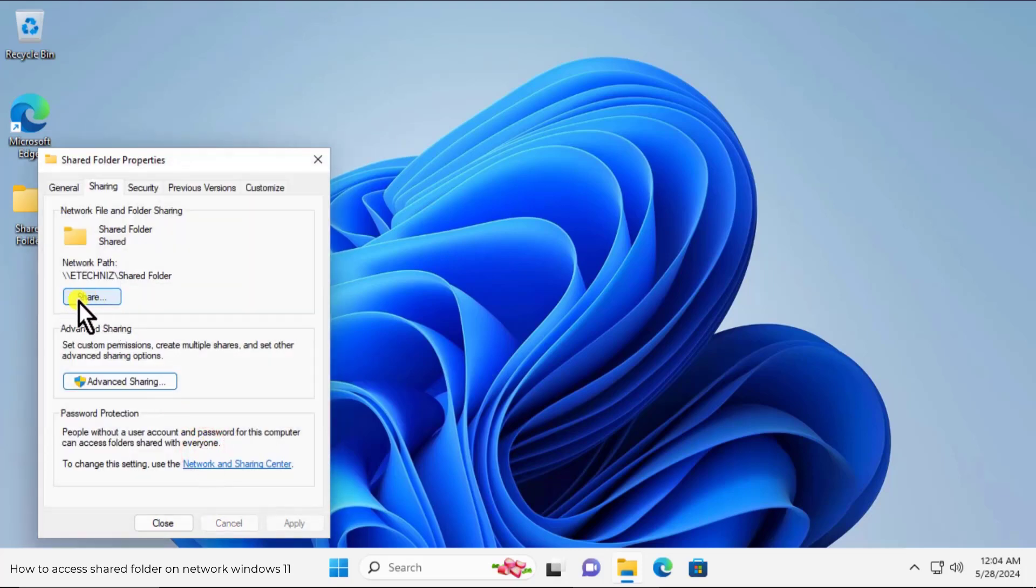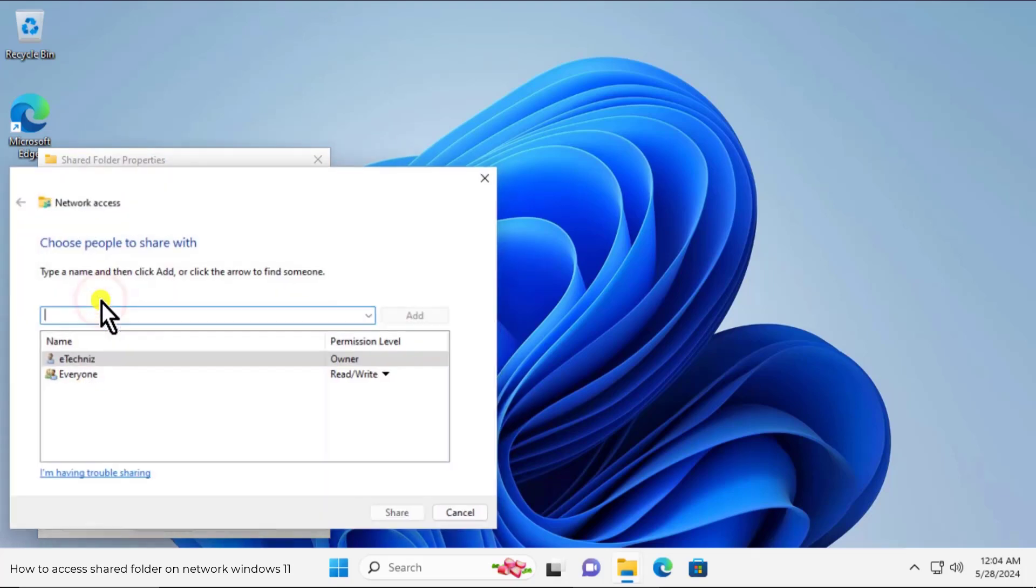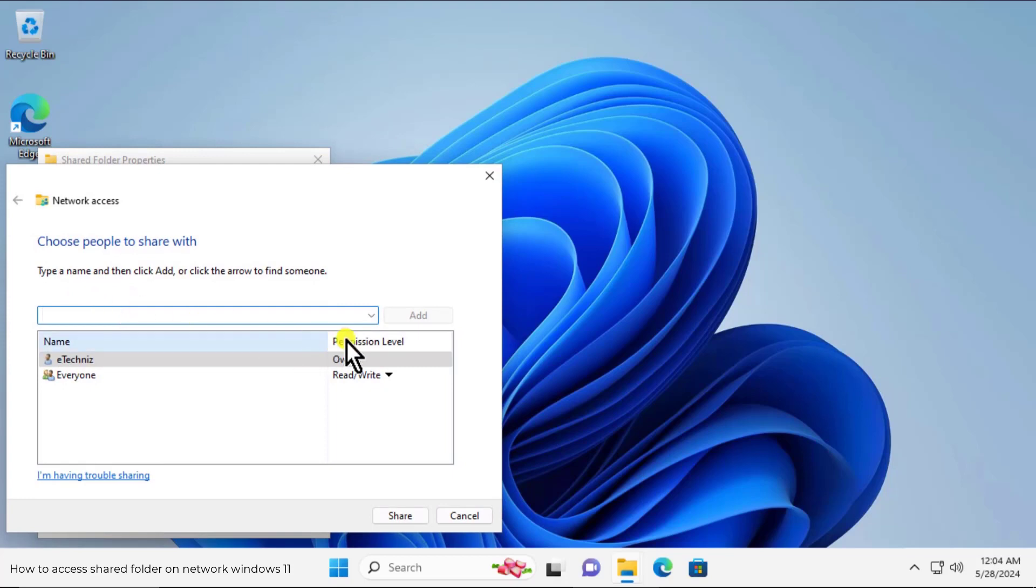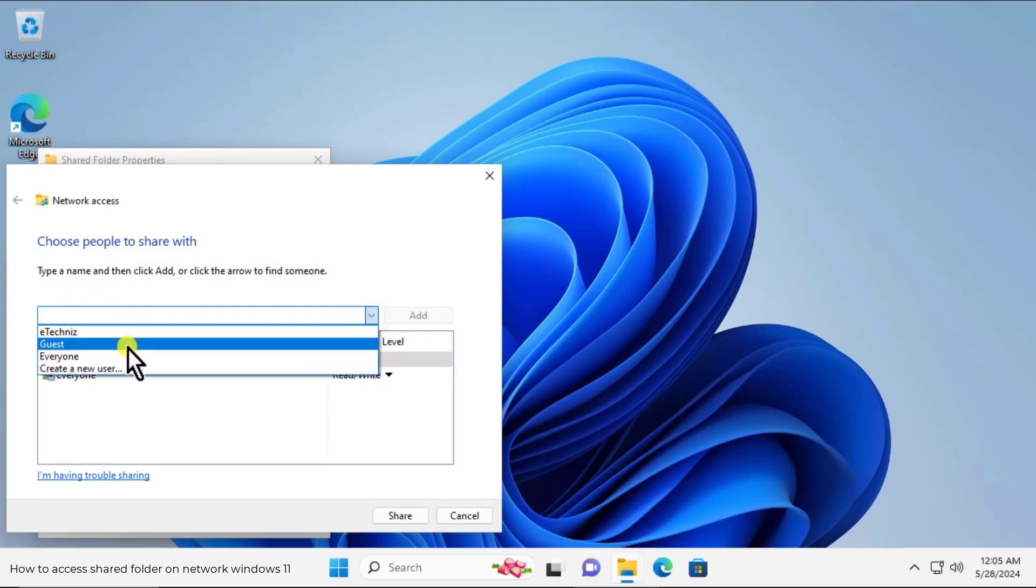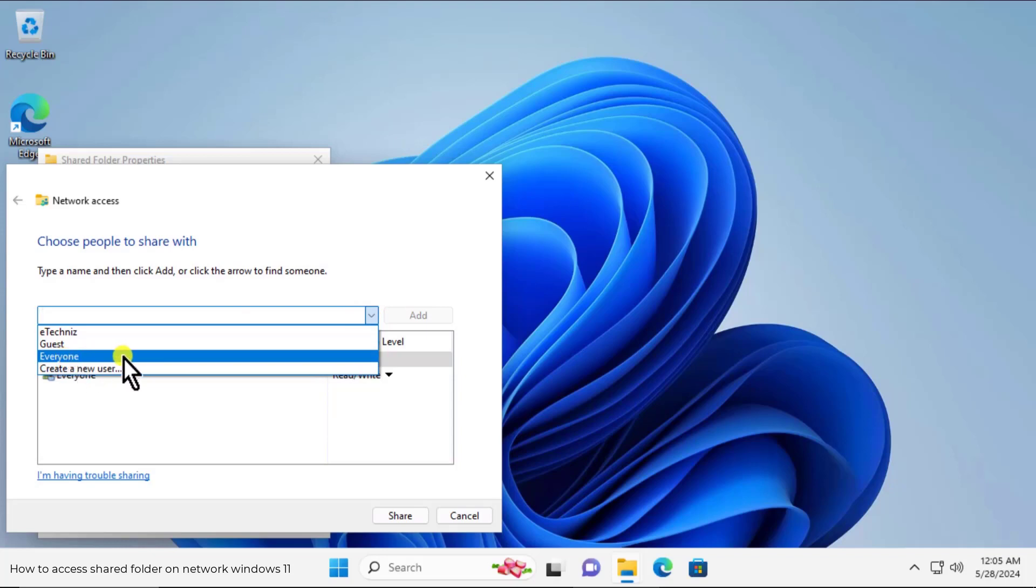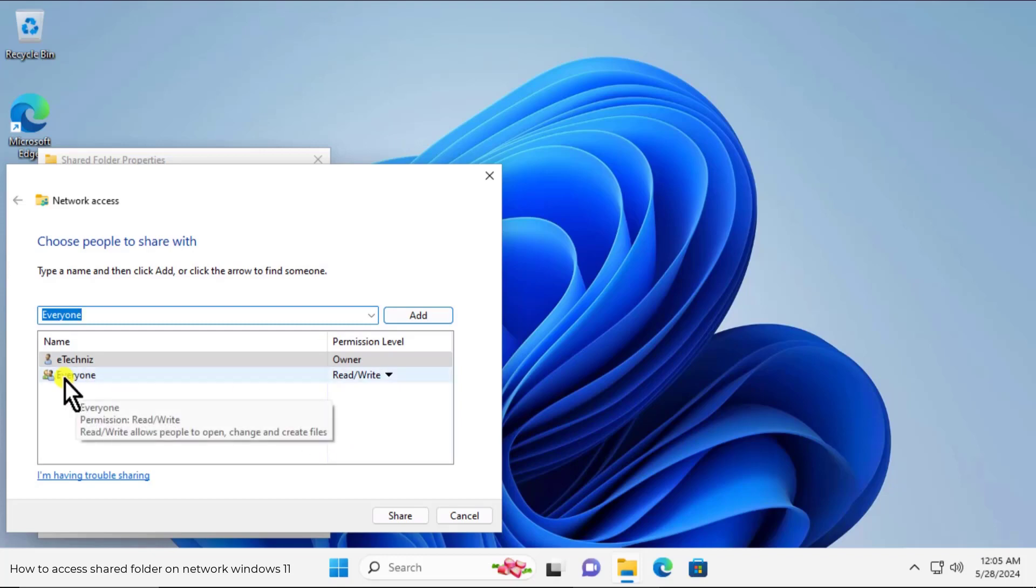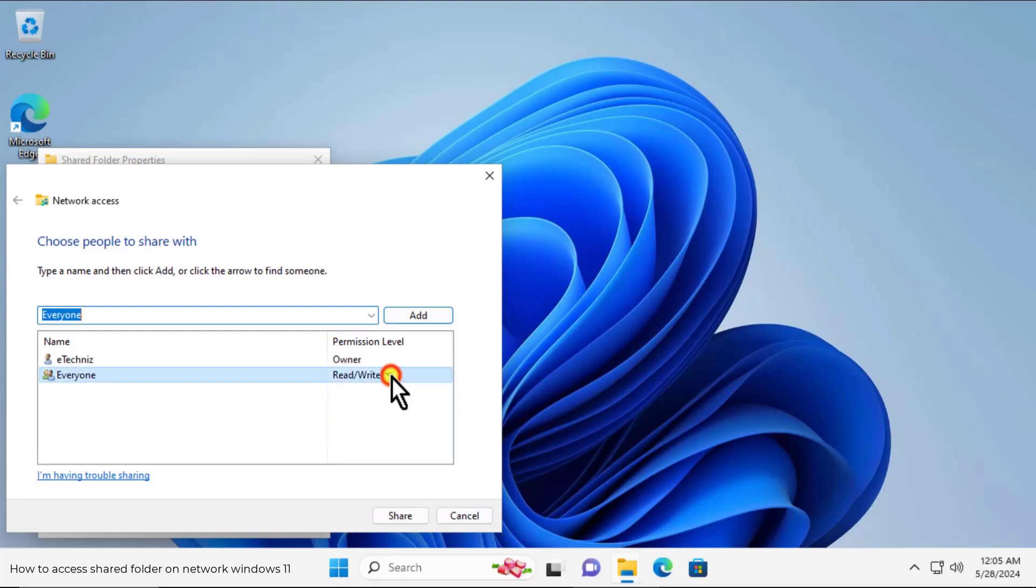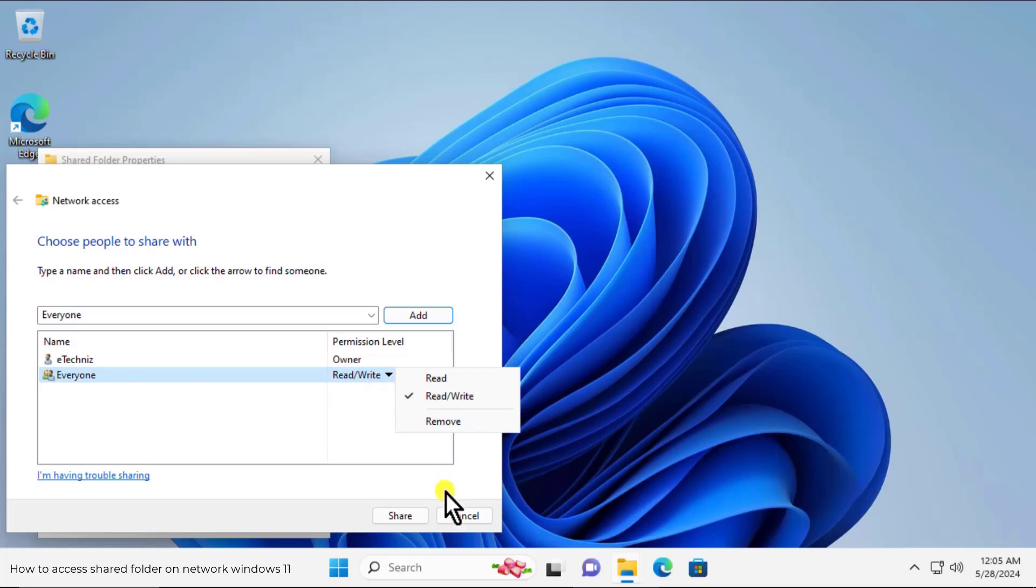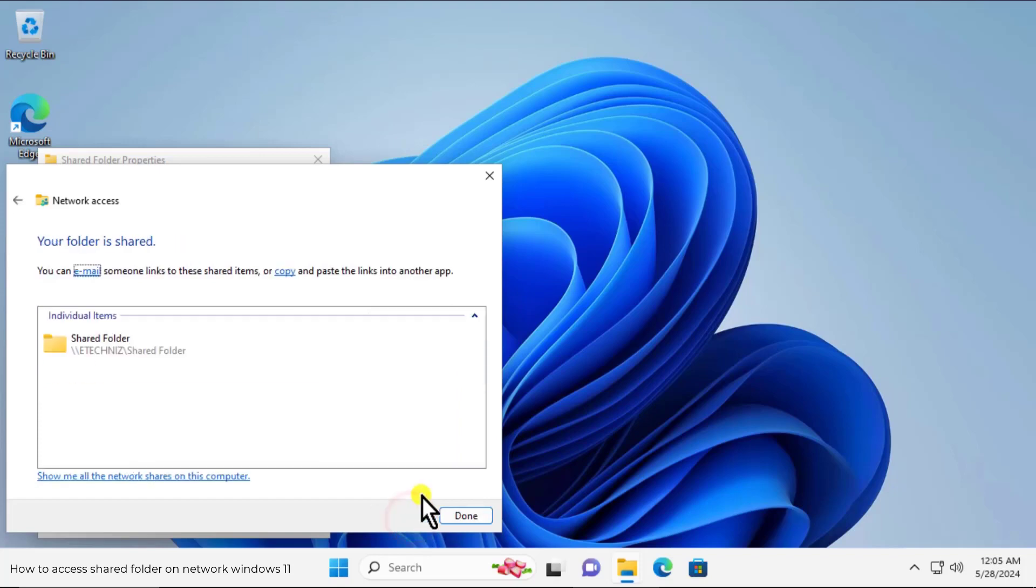After this click on share. Here you have to click on this arrow, click on everyone, and click on add. Once you will add it you will see everyone here. Click on this arrow and select read/write. And click on share. And done.